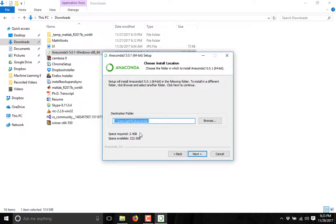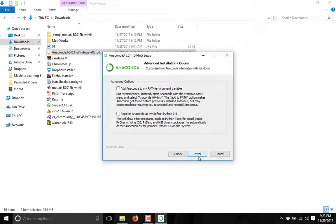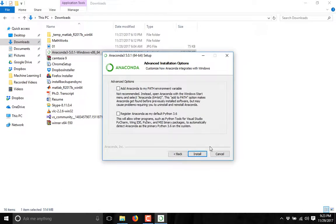It will ask you for the destination folder. I have already installed Anaconda, that's why I need to change it.